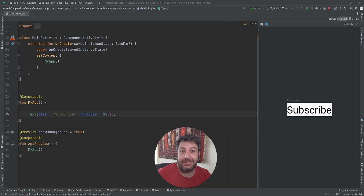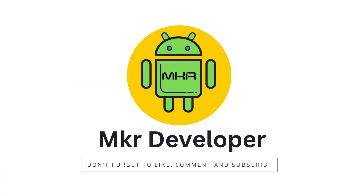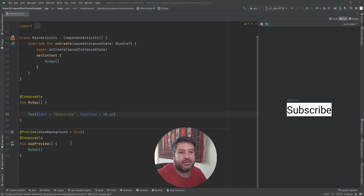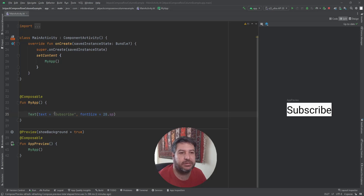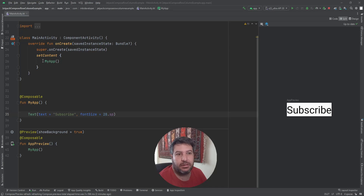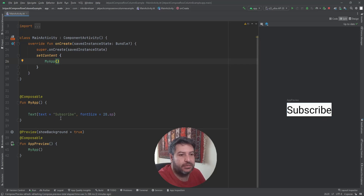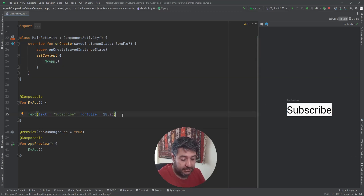Let's dive in. Here I have the same structure as the previous videos — a composable function named MyApp and the preview function. I have called it in the set content. I have a text 'subscribe'. What if I have another text?